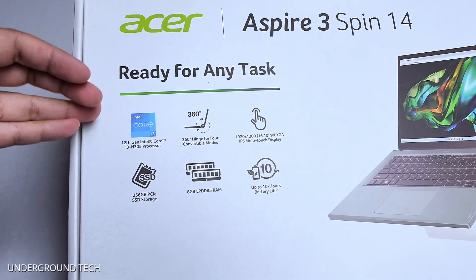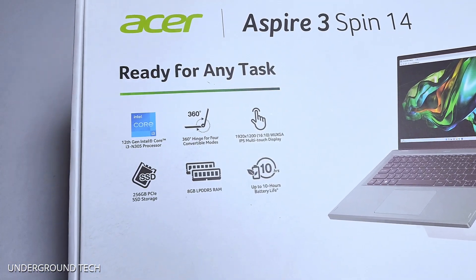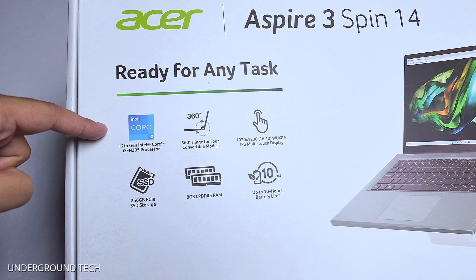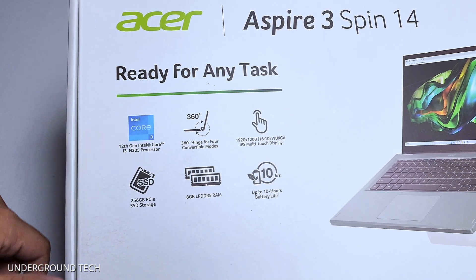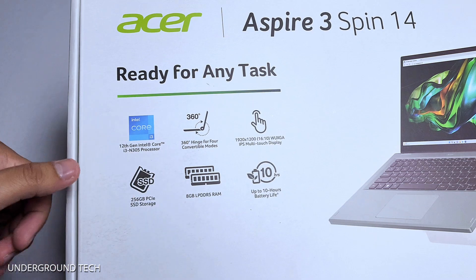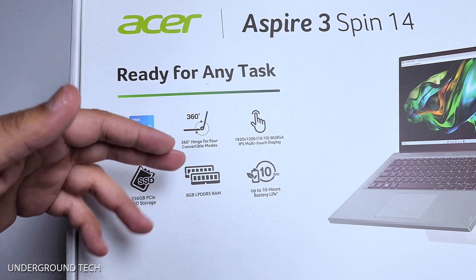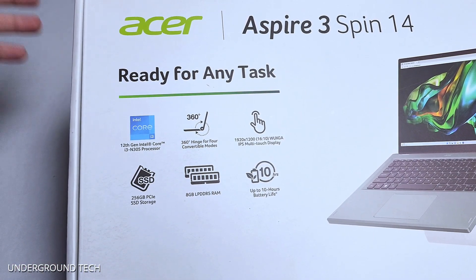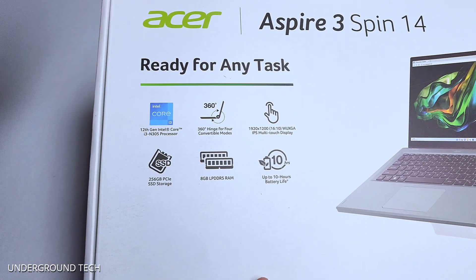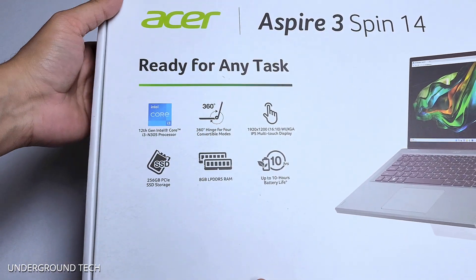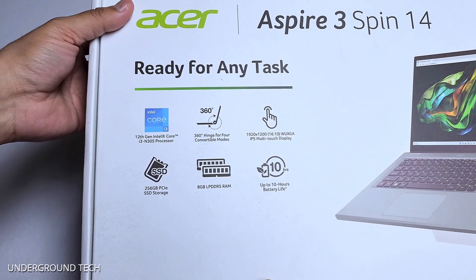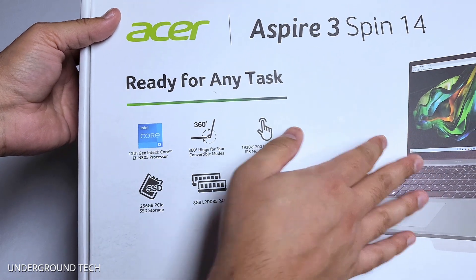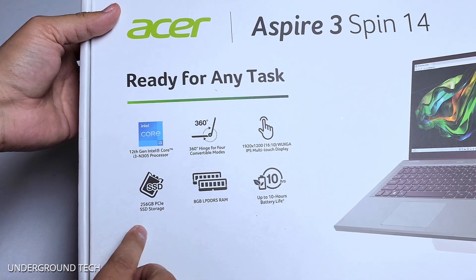The reason why I think this is going to be better overall and probably one of the better options for two-in-ones is because this has a 12th gen Intel Core i3 N305 processor, 8GB of LPDDR5 RAM. And I know 8GB of RAM is normal, but it may not always be common at this price point, sadly enough. It has a 1920x1200 IPS multi-touch display and then a 360 hinge, because that's what they call a two-in-one.